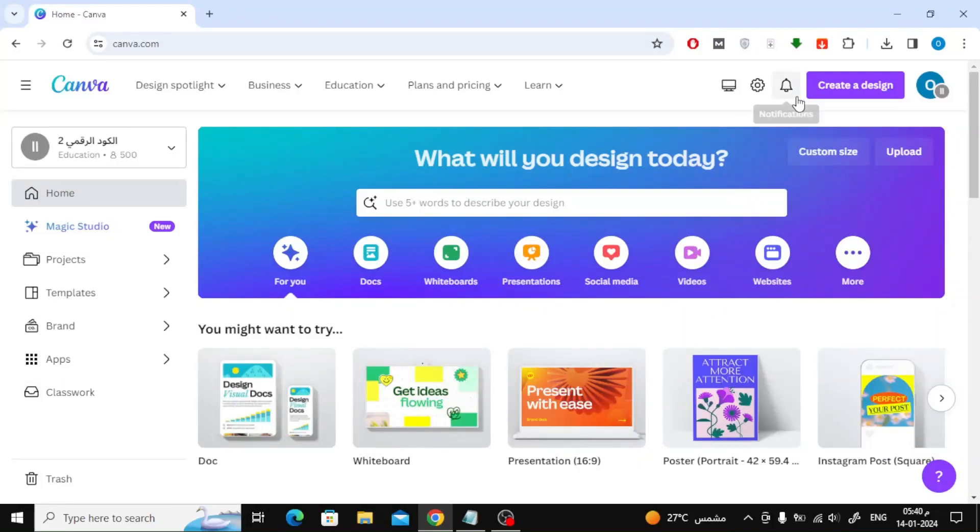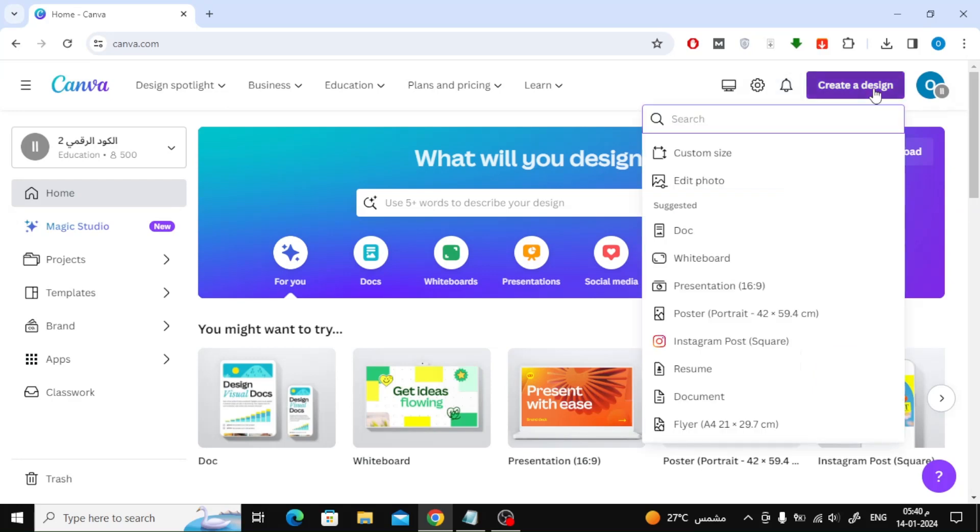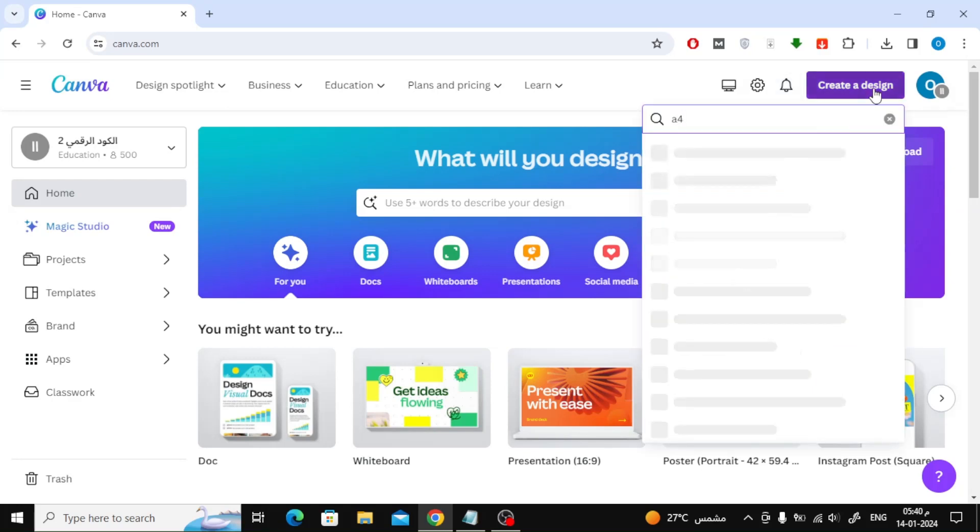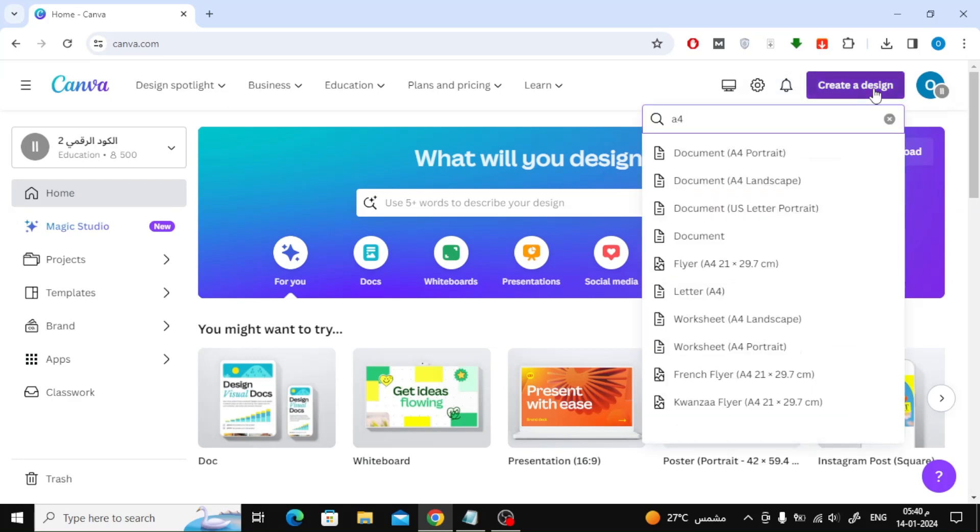Open the Canva website and click on Create a Design. After that, look for A4 Size. Choose A4 Landscape Size.